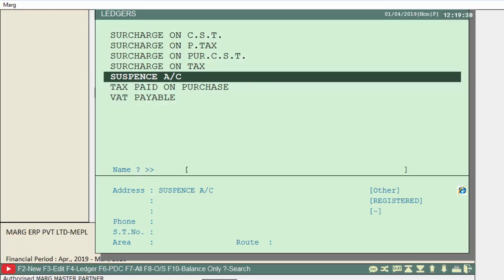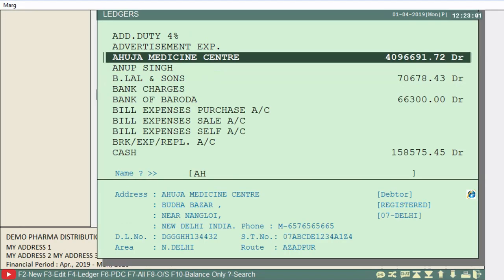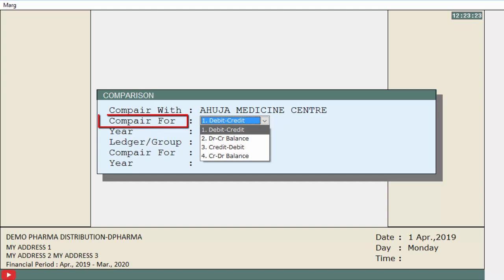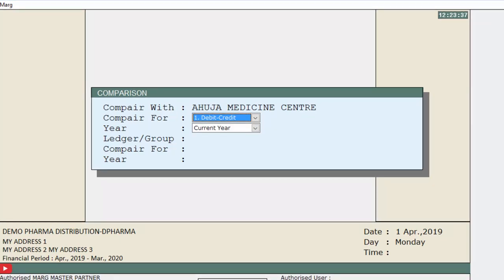A ledgers window will appear from which we will select the ledger for data comparison. We select Ahuja Medicine Center and press Enter. In the Compare For field we will select the base for the comparison from the drop-down — we select Debit Credit.